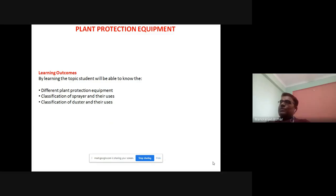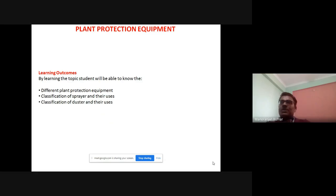At the end of this lecture, students will be able to know what are the different plant protection equipments. We will also discuss about the different types of sprayer, examples of different types of sprayer, their working mechanism, and what are their uses. We will also discuss about the duster and other plant protection equipments.